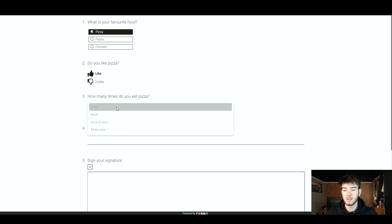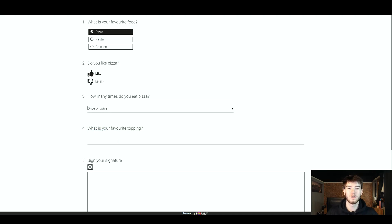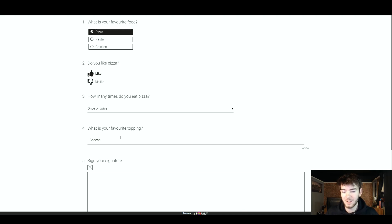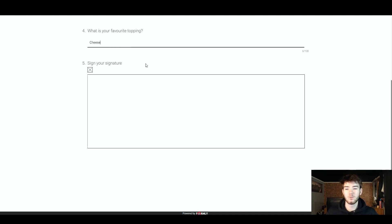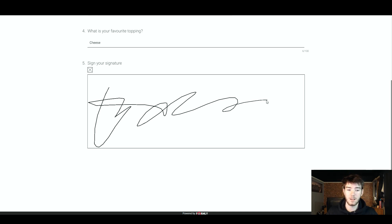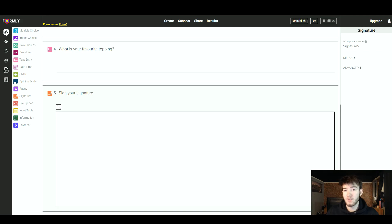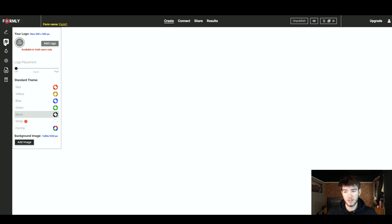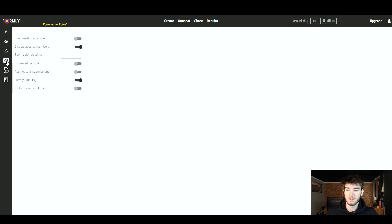'How many times do you eat pizza?' — once or twice. 'What is your favourite topping?' — just cheese. Then you'd sign your signature and, when not in preview mode, you'd submit it and get your results. Back on the very left side of the page you can change the colour scheme, set up notifications, and edit the form settings.